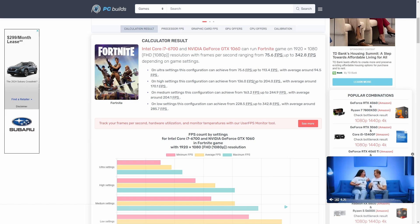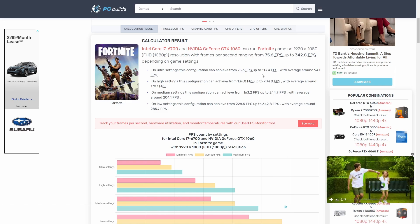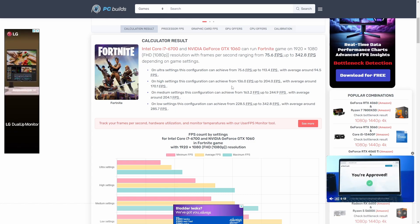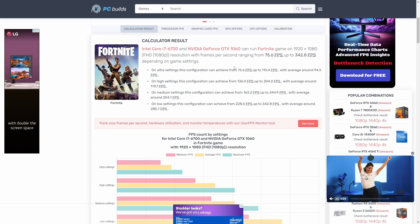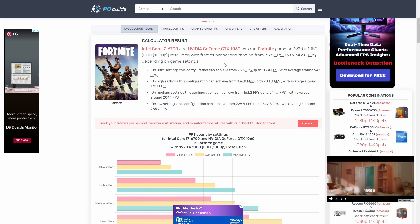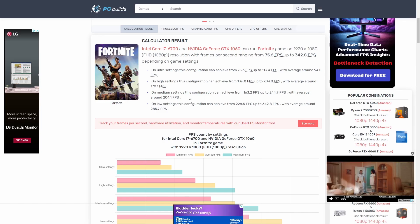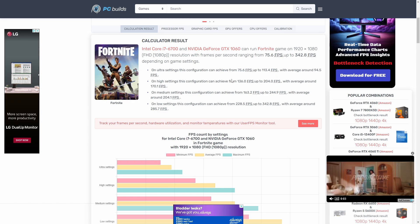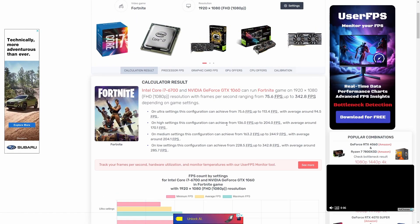The results depend on the settings. On ultra settings you're looking at about 75 FPS up to 113 FPS, with an average of about 94 FPS — that's very playable. So this older setup with a Core i7-6700 and a GTX 1060 is going to give you very playable frame rates in Fortnite. And if you switch it down to high settings, you're looking at around 136 FPS, which is fantastic. You can use this tool to decide which games you'll be able to play.